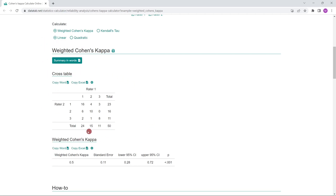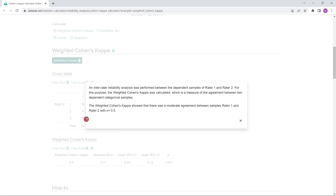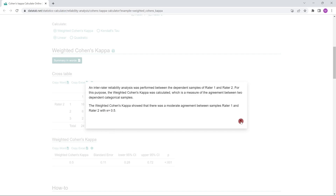We can see the cross table showing how often the respective combinations occur, and then we get the results for Cohen's kappa. With this data, we get a weighted Cohen's kappa of 0.5. If you're not sure how to interpret the results, you can click on Summary. An inter-rater reliability analysis was performed between Rater 1 and Rater 2. The weighted Cohen's kappa showed that there was a moderate agreement between the two raters, with k equals 0.5. Thanks for listening and I hope to see you soon.